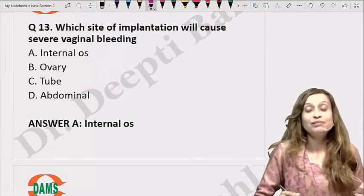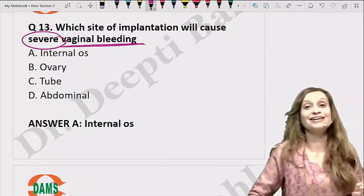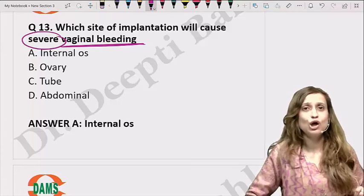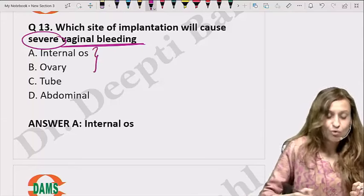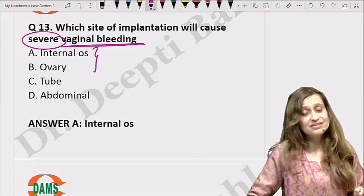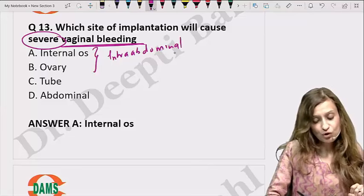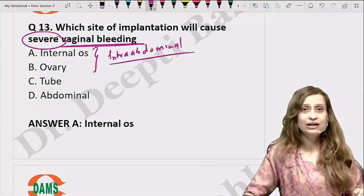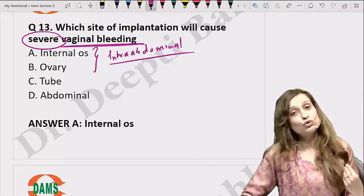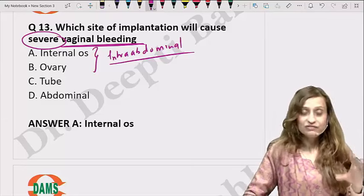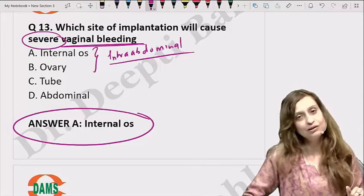Which site of implantation causes severe vaginal bleeding? It should not be answered as abdominal or ovarian pregnancy — both are more likely to cause severe intra-abdominal bleeding (hemoperitoneum), not severe vaginal bleeding. Vaginal bleeding in abdominal or ovarian pregnancy is very slight, only due to decidual reaction. When implantation is on the internal os, it can cause severe vaginal bleeding.